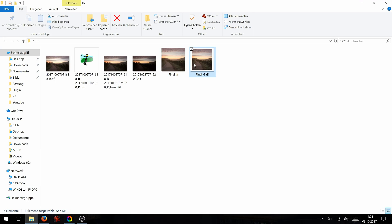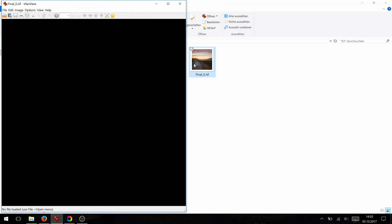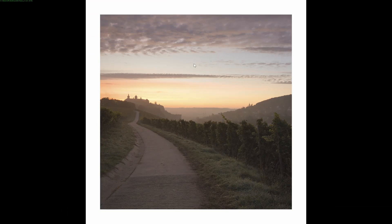This is our final image and I like it quite a lot. I hope you enjoyed this tutorial — see you next time.